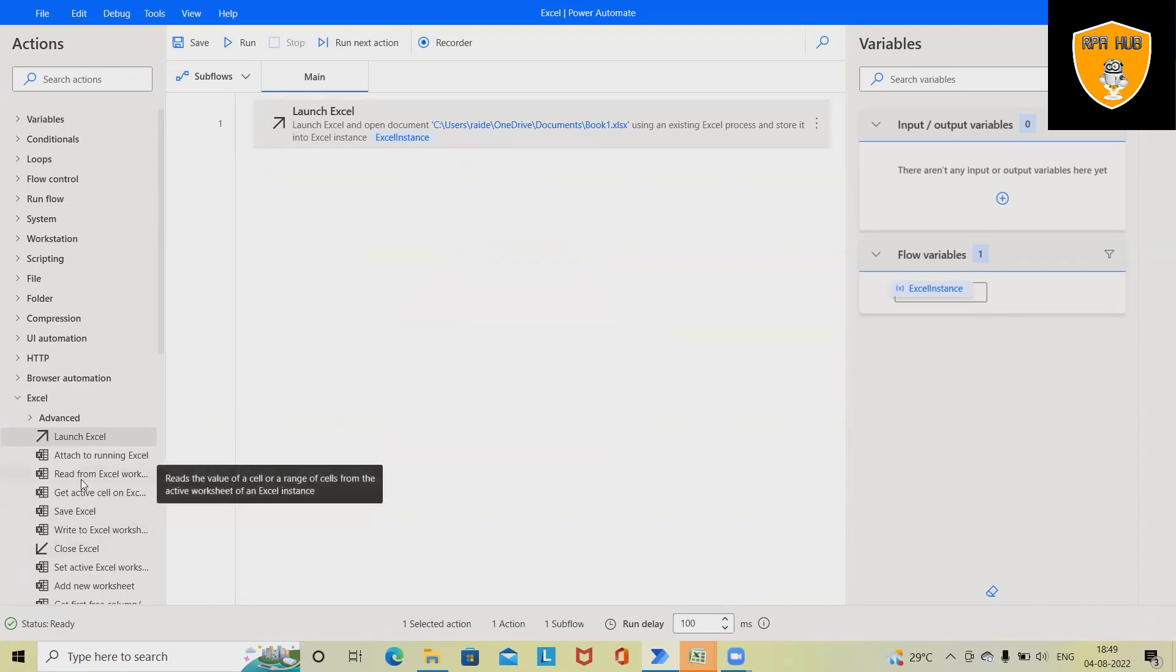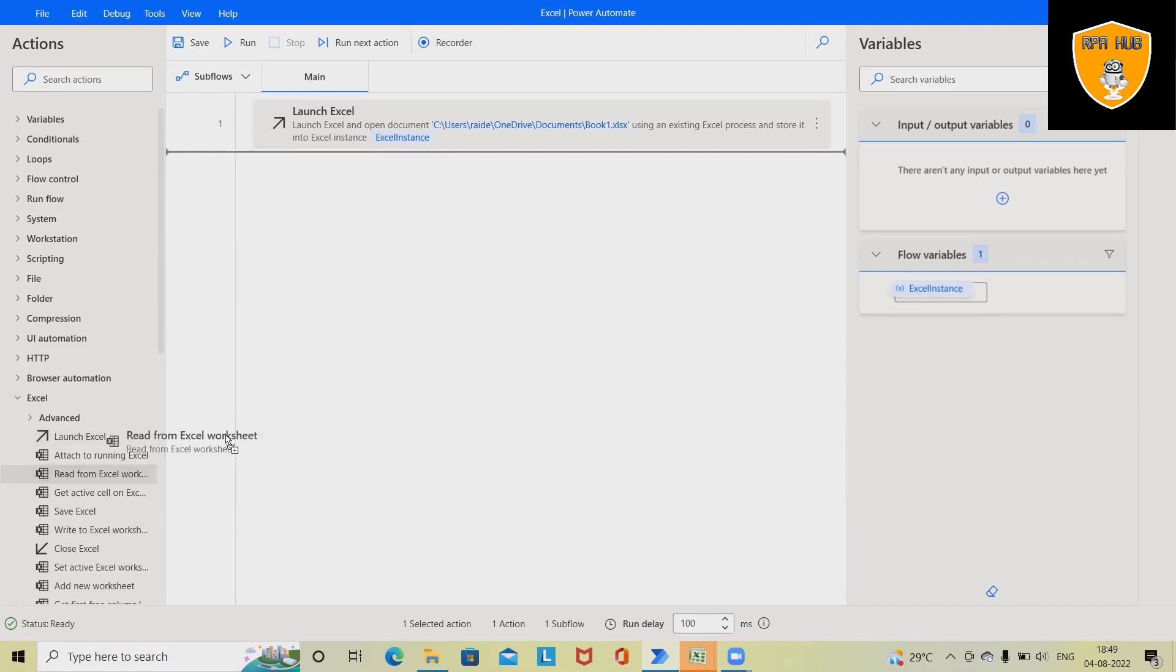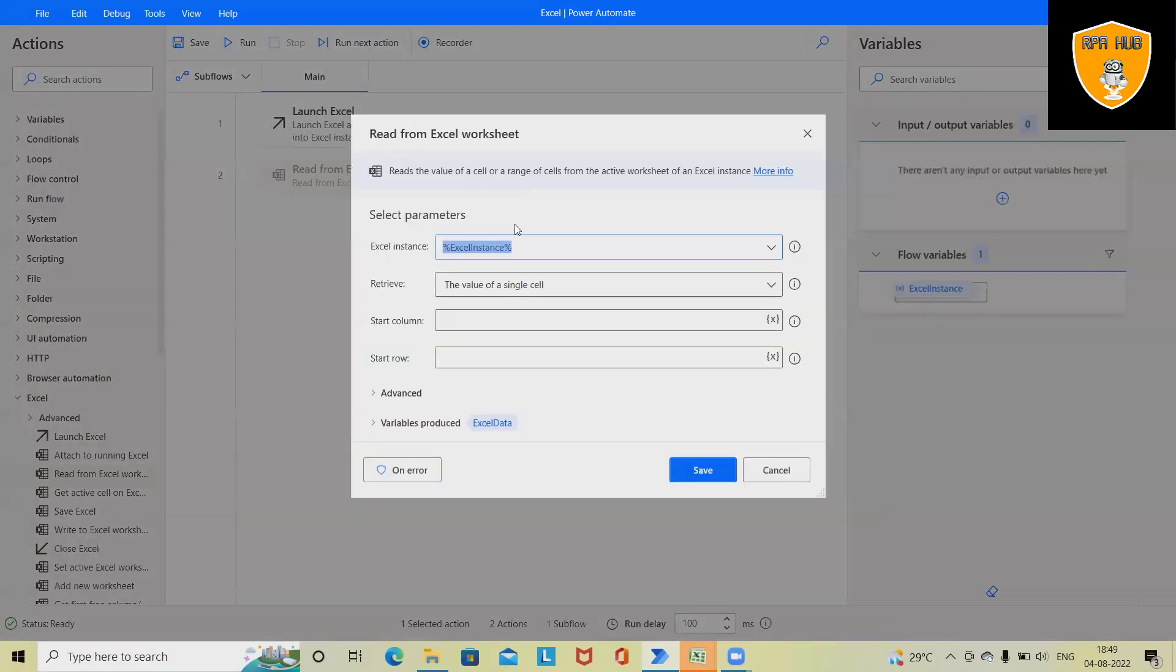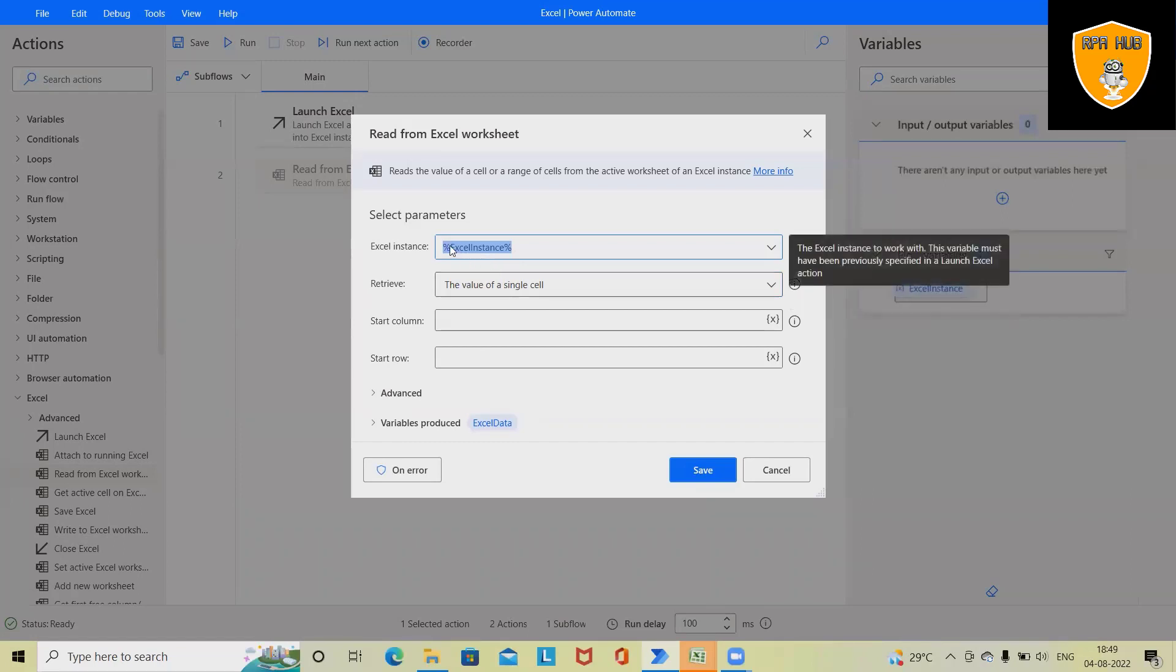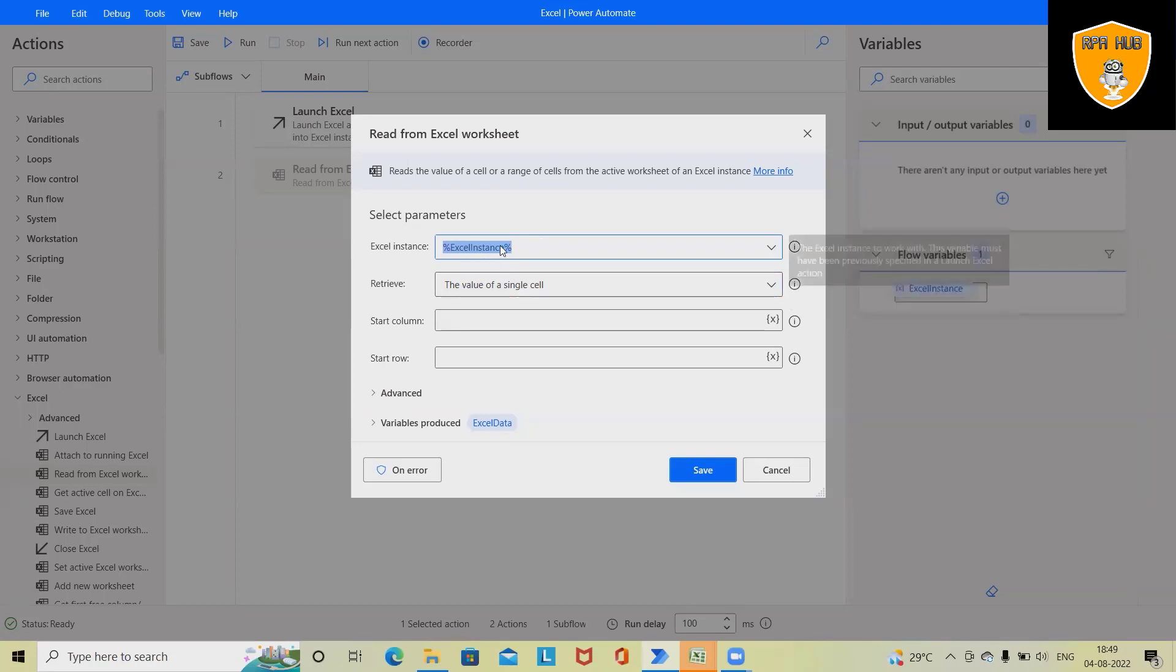So I will take this activity and drag and drop it here. So whenever I drag and drop, it will automatically capture the exact same variable which is created in my previous step.